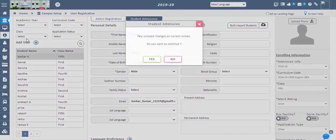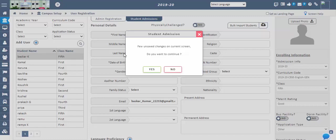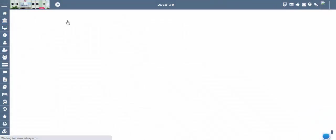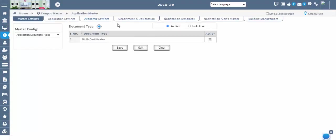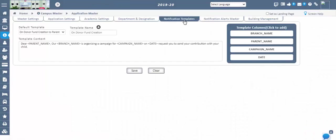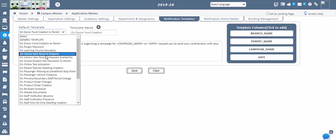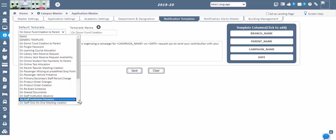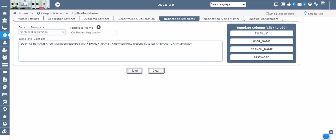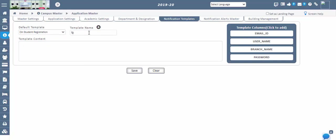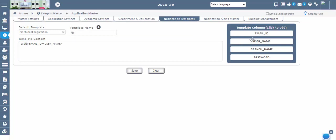To understand the notification configuration, let's go to the Application Master, Notification Templates. Here by default we are providing a few templates. If you want to send a notification for a template, you can create the content and save. If you want to create your own template, click on the plus icon, give your format, and enter the content. You can also use the right-side column variables such as email ID, username, etc., to create the template and save.